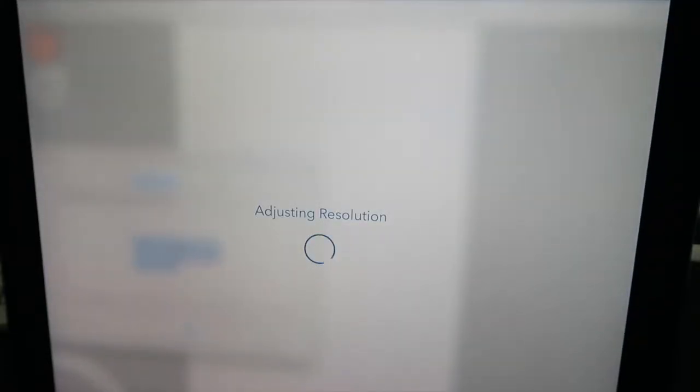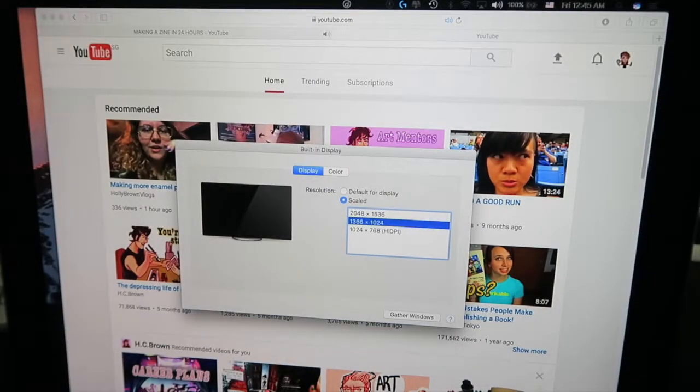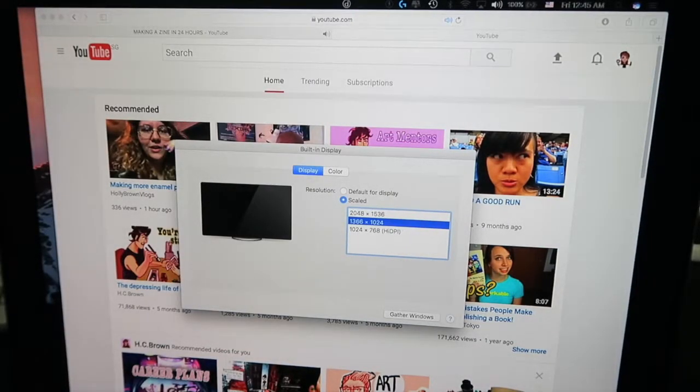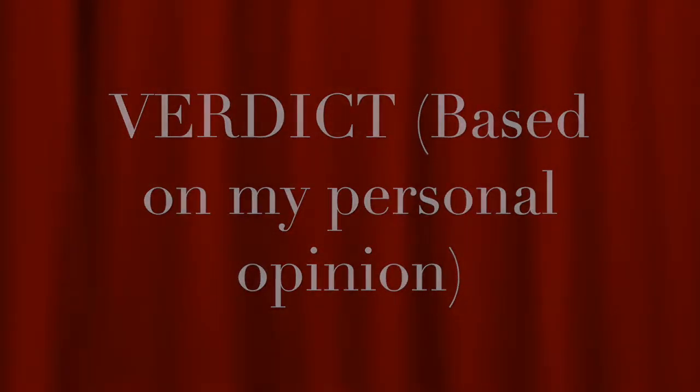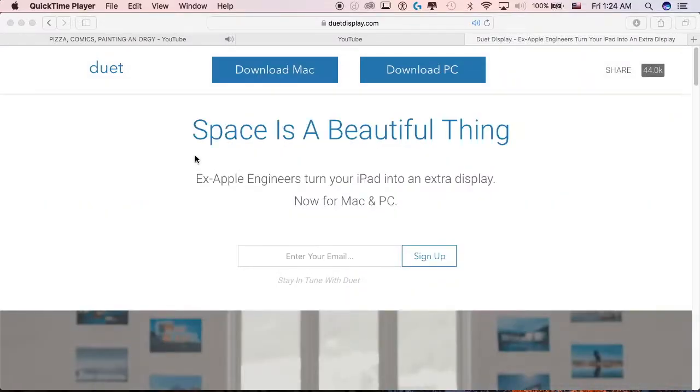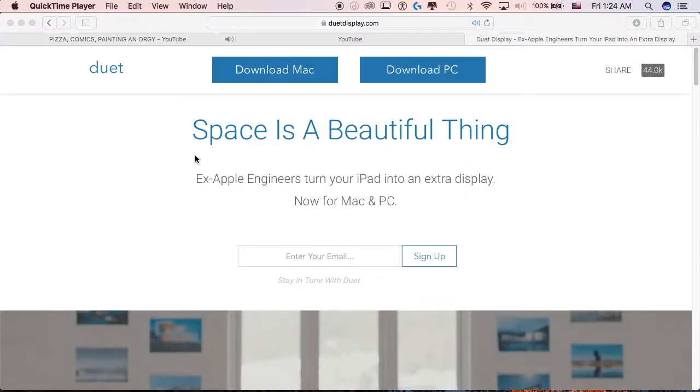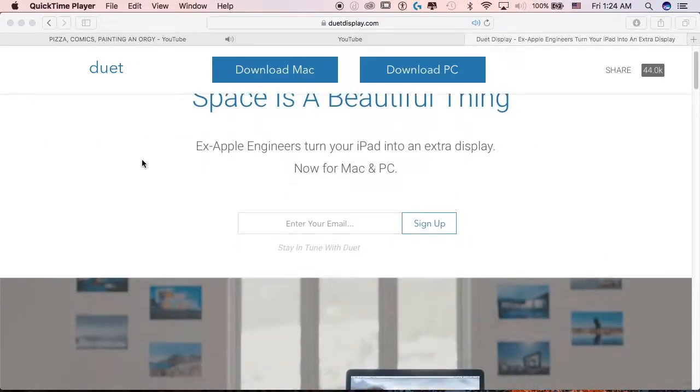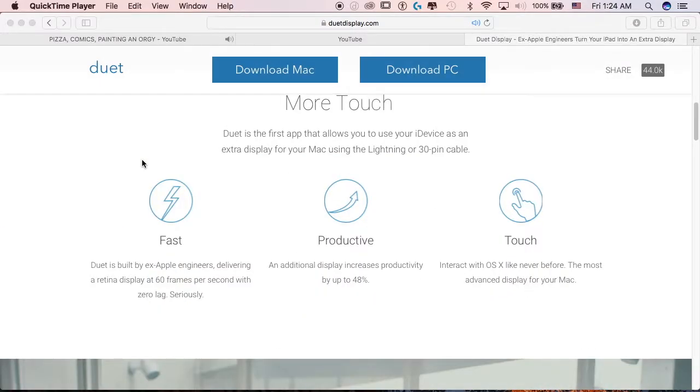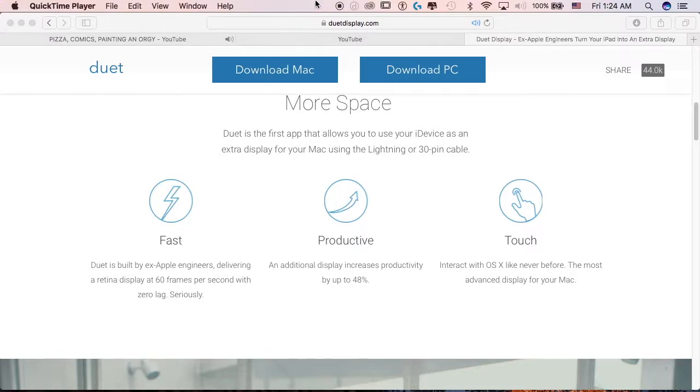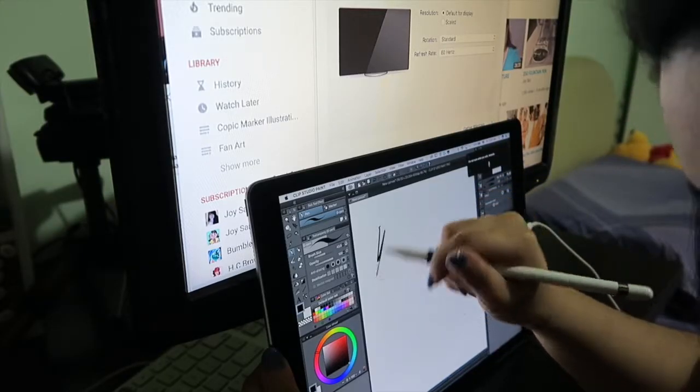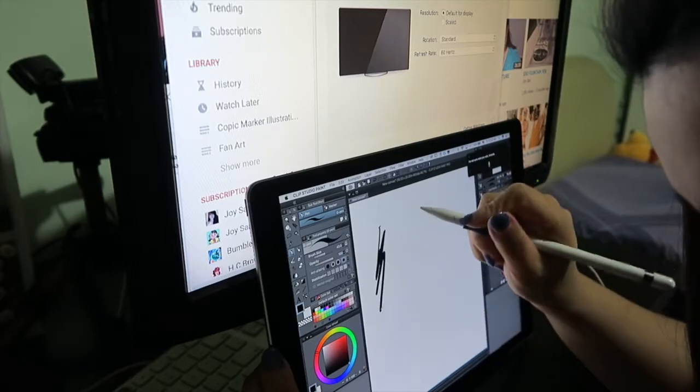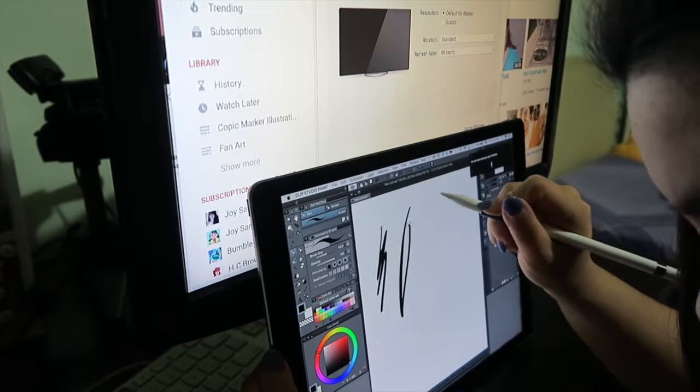So my verdict is that I think Duet Display is a great software for utilizing your iPad and you don't have to spend extra money on external monitors or even a Cintiq if you have softwares like Photoshop or Clip Studio Paint. But for myself, I don't think I will be keeping the subscriptions because first, it doesn't work with Autodesk Sketchbook, and like I mentioned, Autodesk Sketchbook is one of my go-to desktop applications.